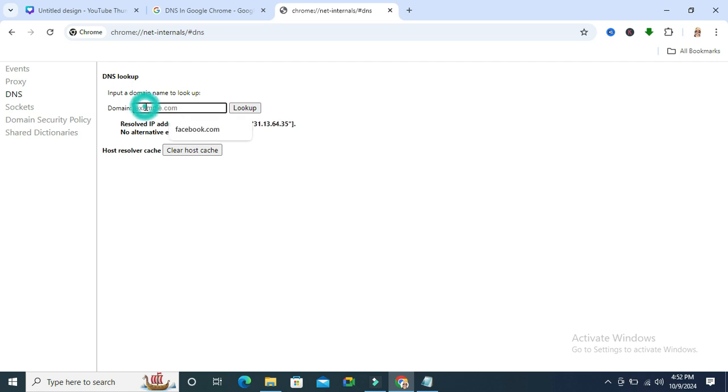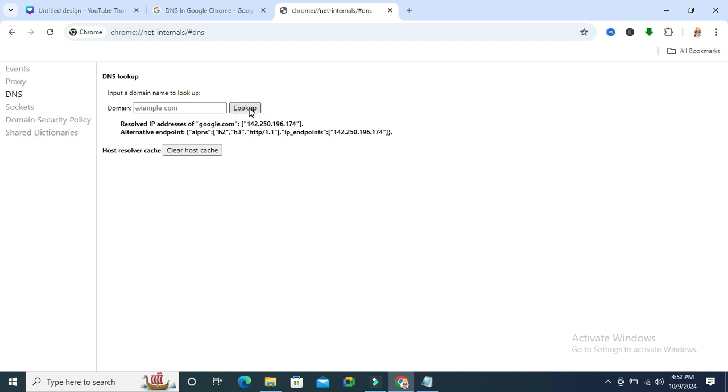Now I am going to type google.com and click on lookup. Look, these are the google.com DNS IP addresses.